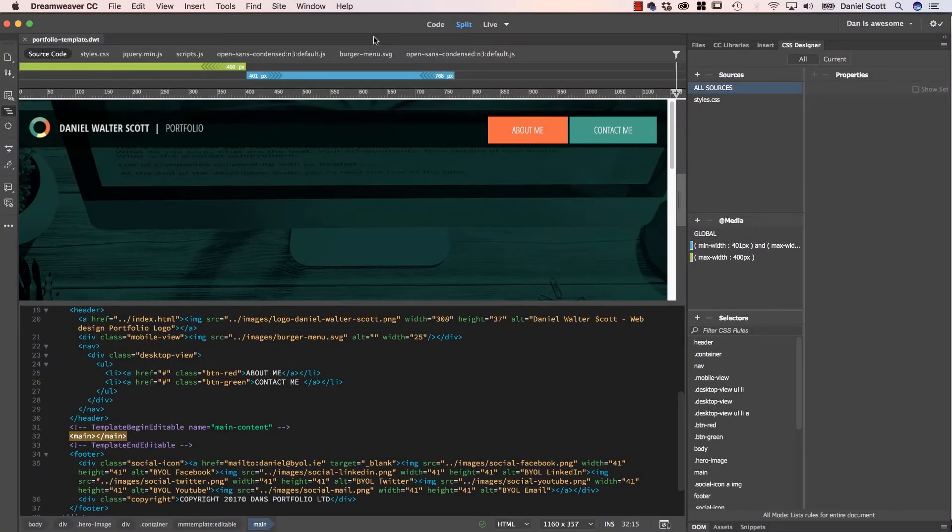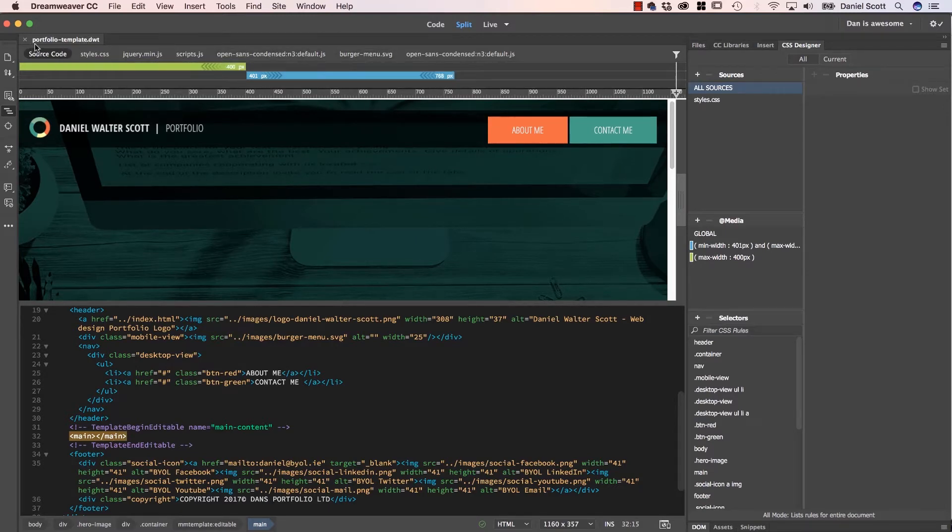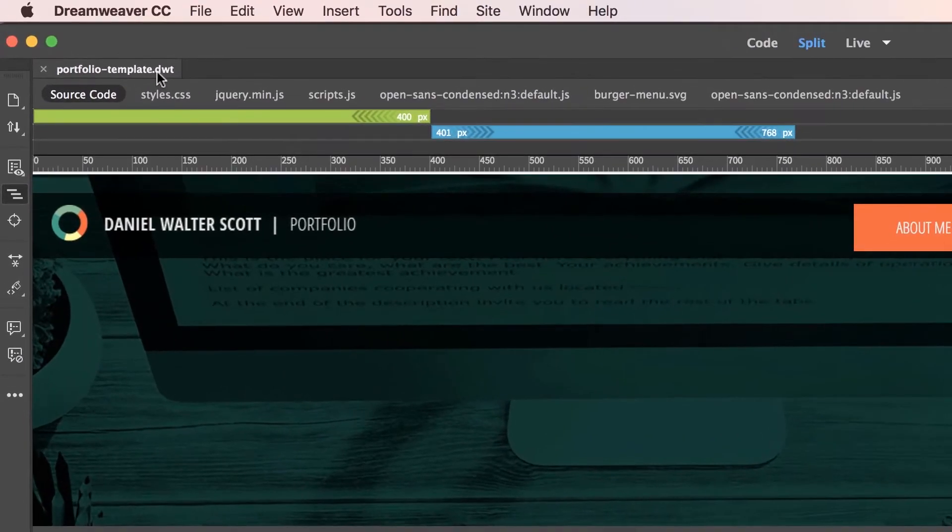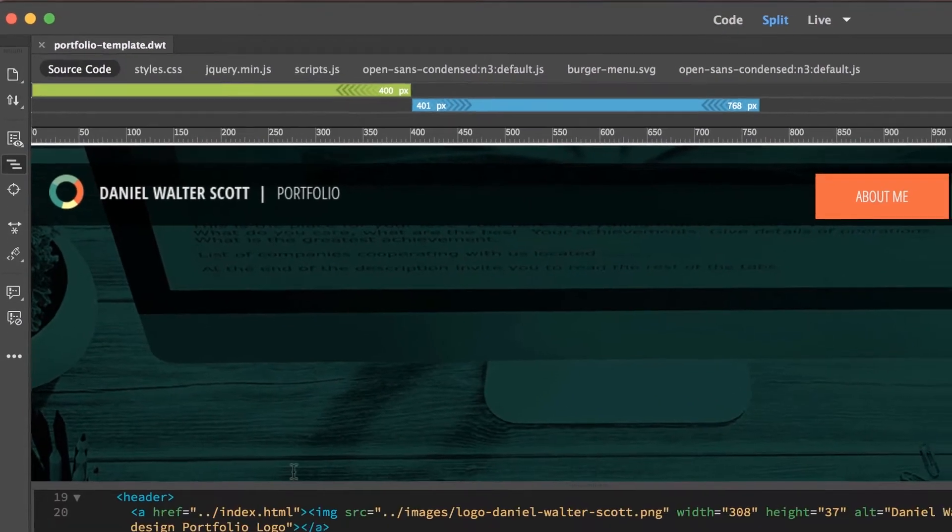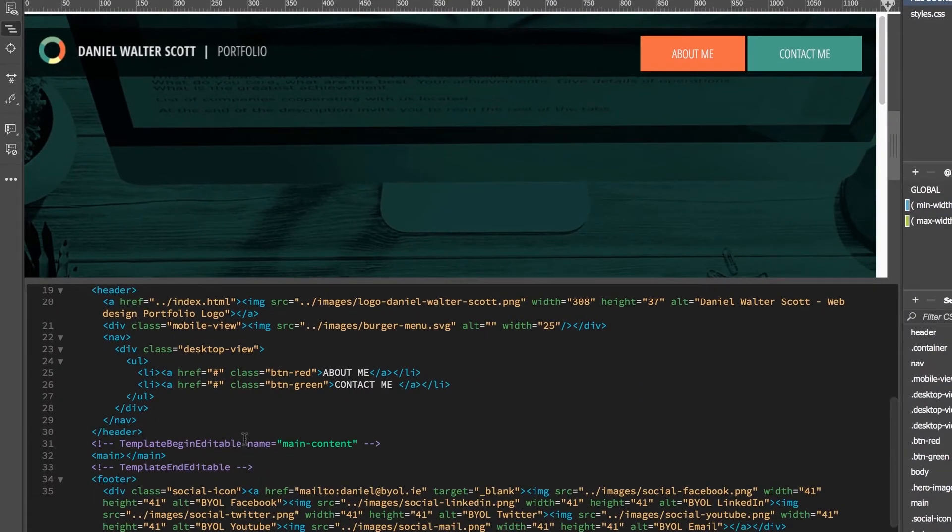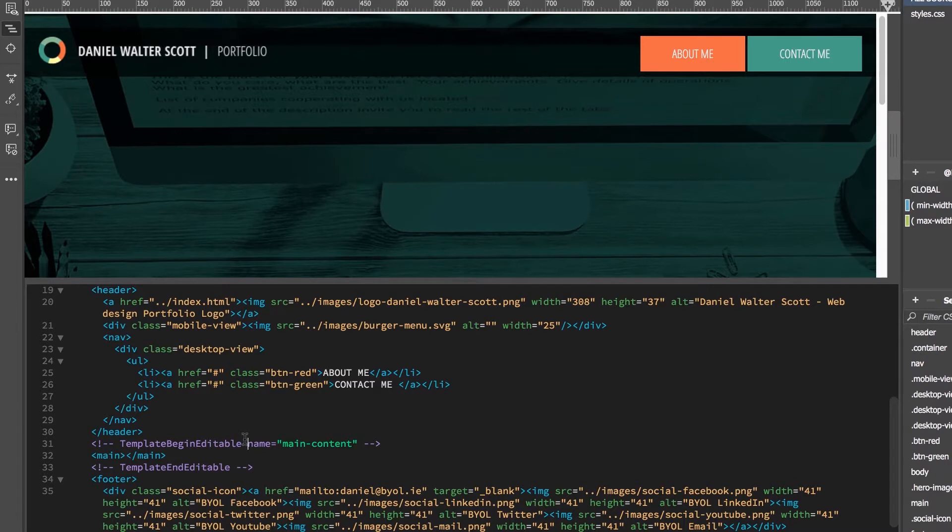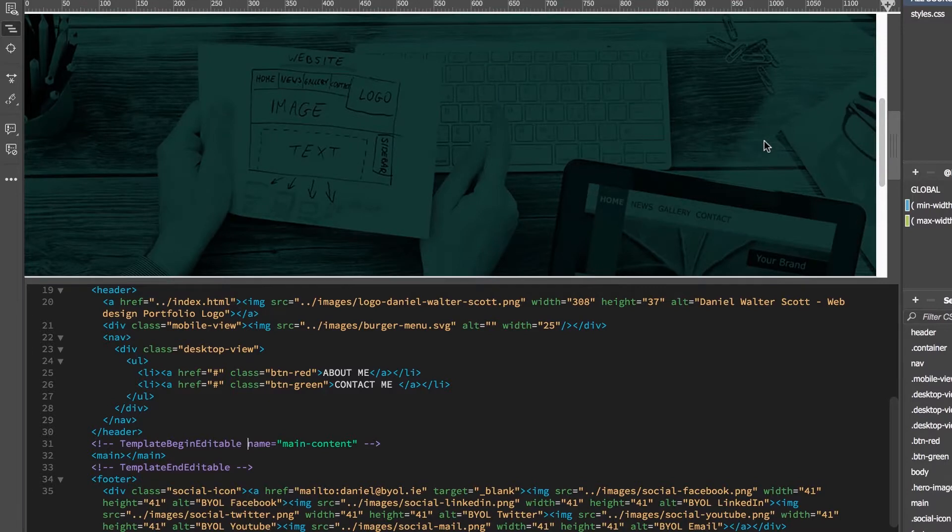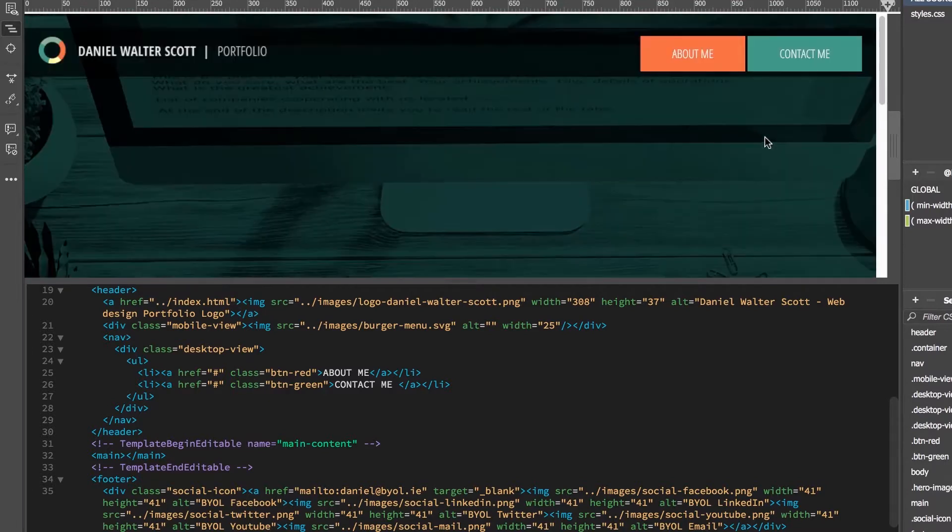Hello lovely Dreamweaver people, it's time to make a template. In this video we're going to make this thing here. It looks exactly the same as the last video but now it's called a .dwt and we have this thing called an editable region. And what that means is I can make loads of pages and update the template, which has got my header and my footer, and it will spill through and update all the pages in one big file swoop. Let's learn how to do that in Dreamweaver.